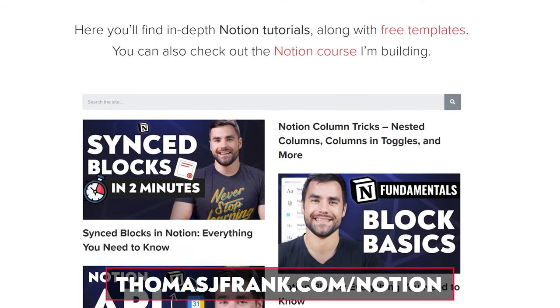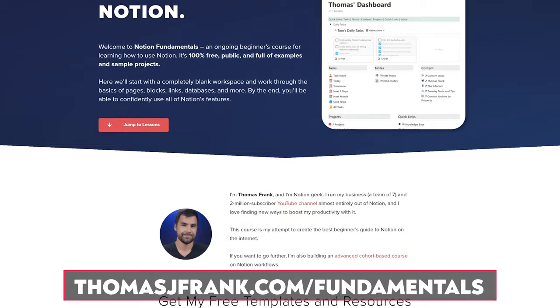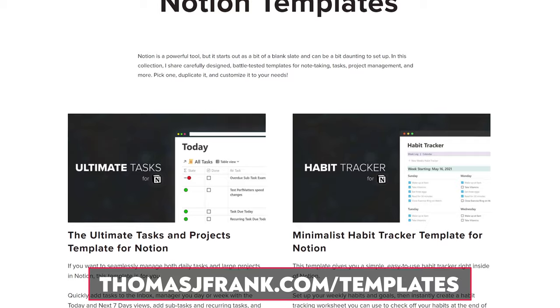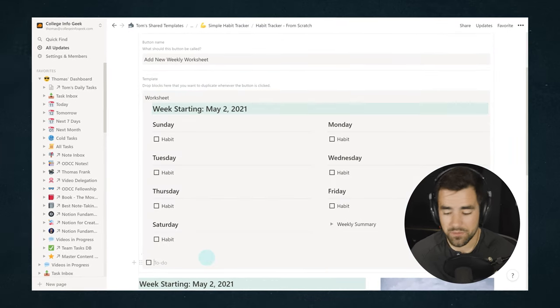That's pretty much everything about advanced multi-column layouts in Notion. You now know how to do multi-column layouts with inline databases, nested columns, and columns inside toggle blocks, template blocks, and synced blocks. Hopefully these features help you build your workspace closer to what you had in your imagination. You can go to thomasjfrank.com/notion for all my Notion tutorials, and thomasjfrank.com/fundamentals for my beginner series. Links are in the description, along with my templates area — including my new habit tracker, which actually inspired this tutorial. Thanks for watching and I'll see you in the next video.